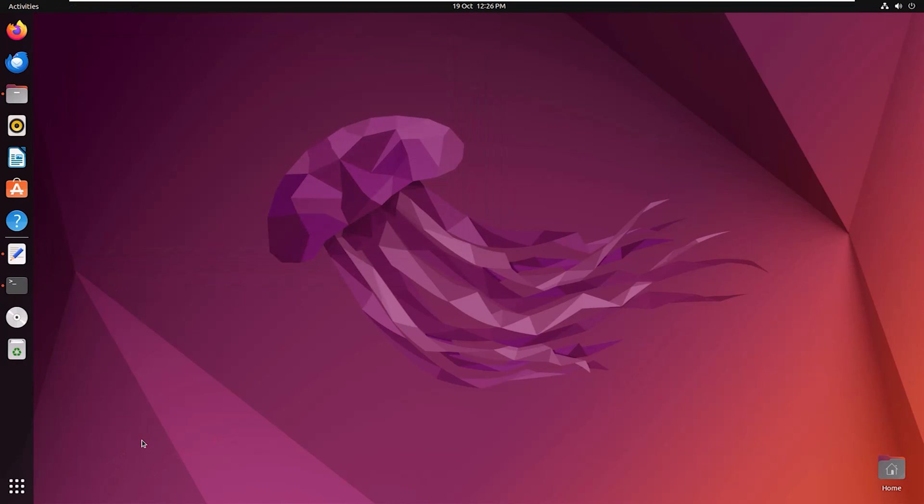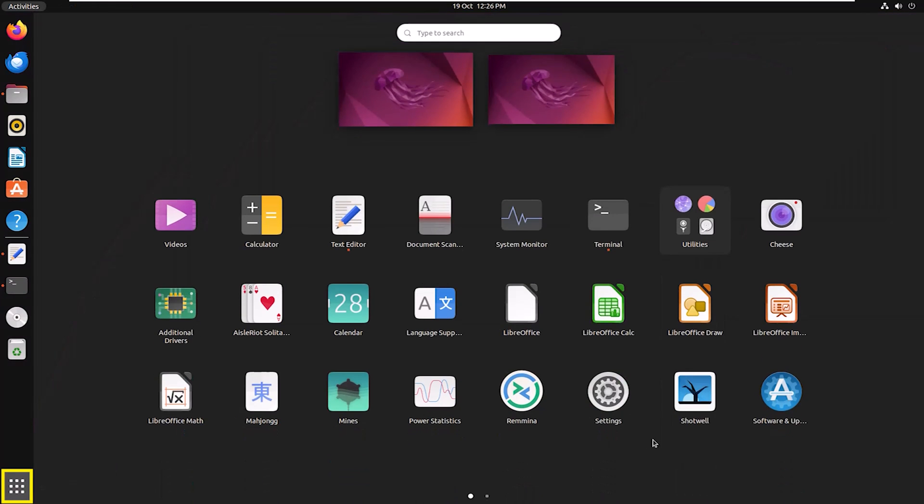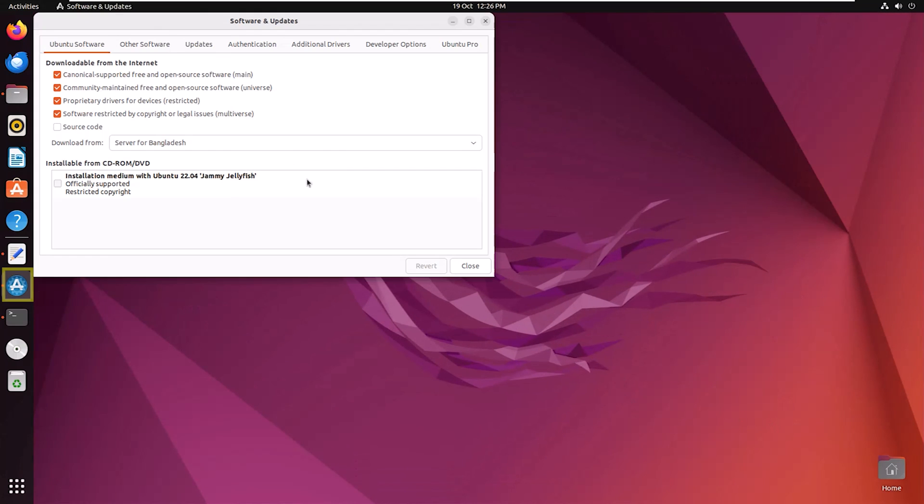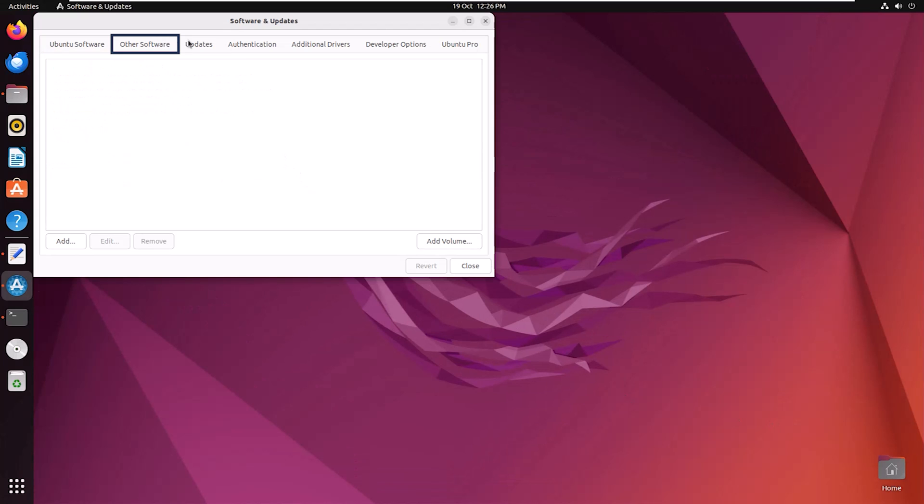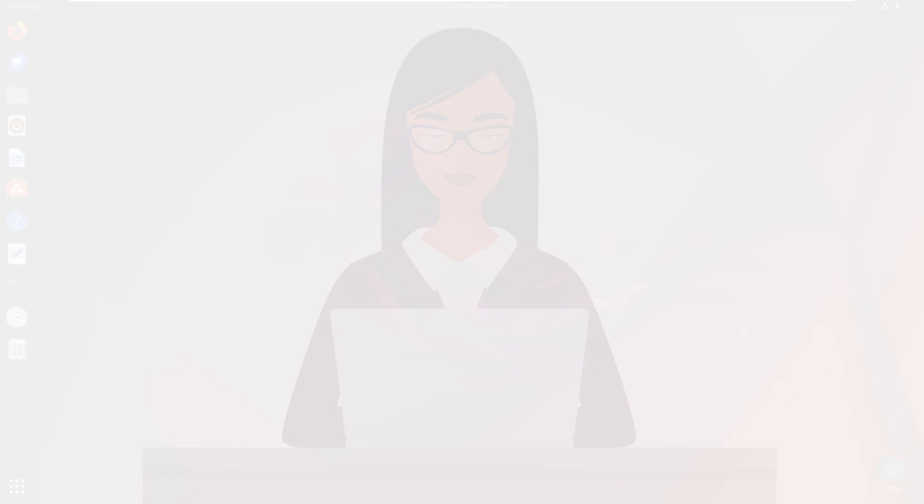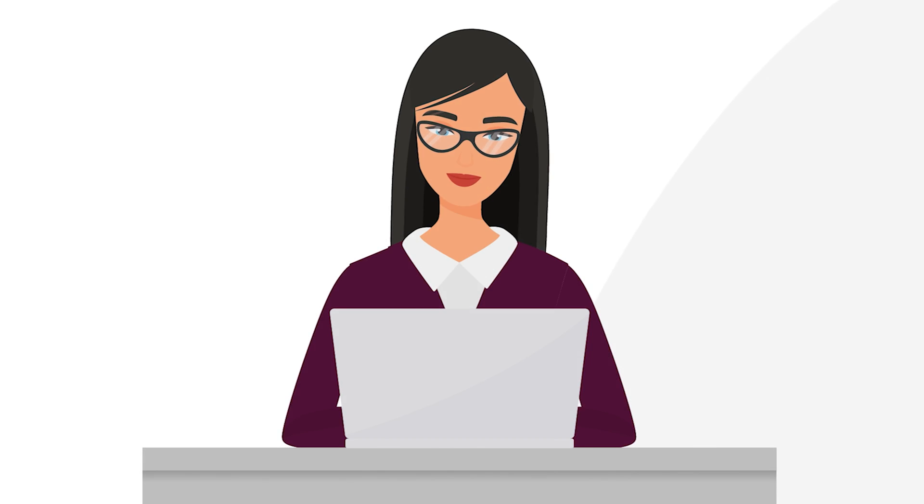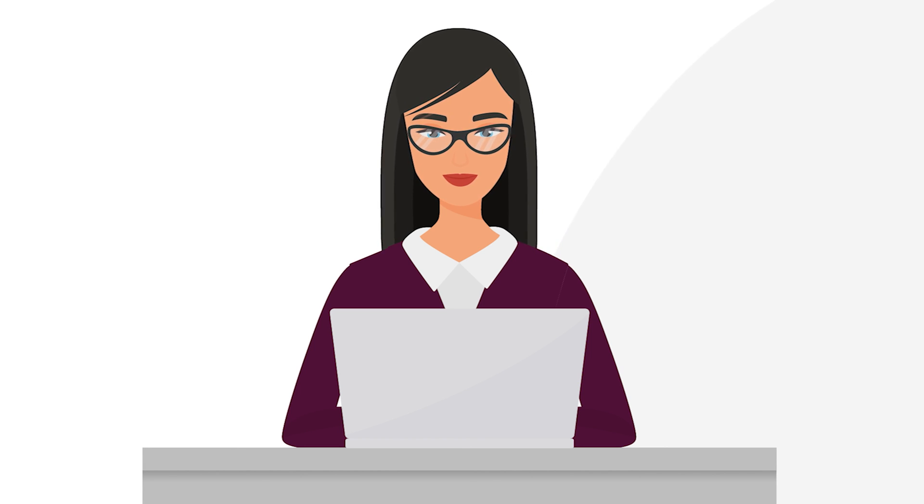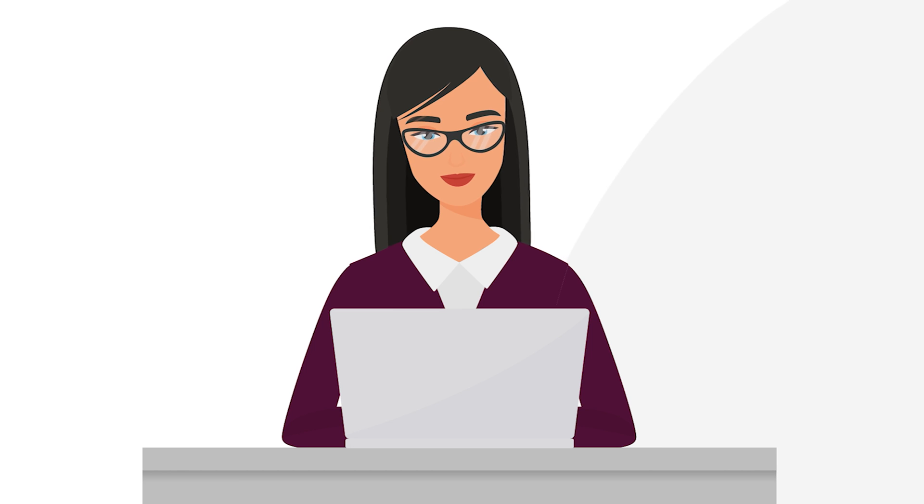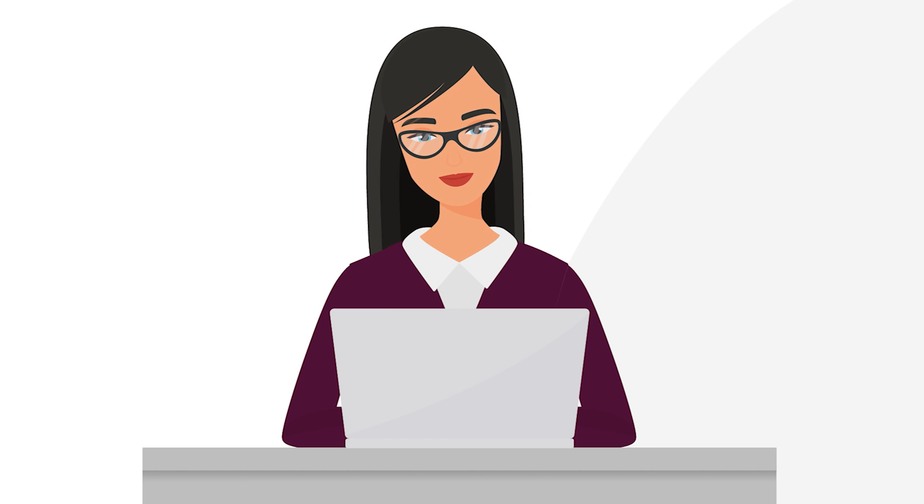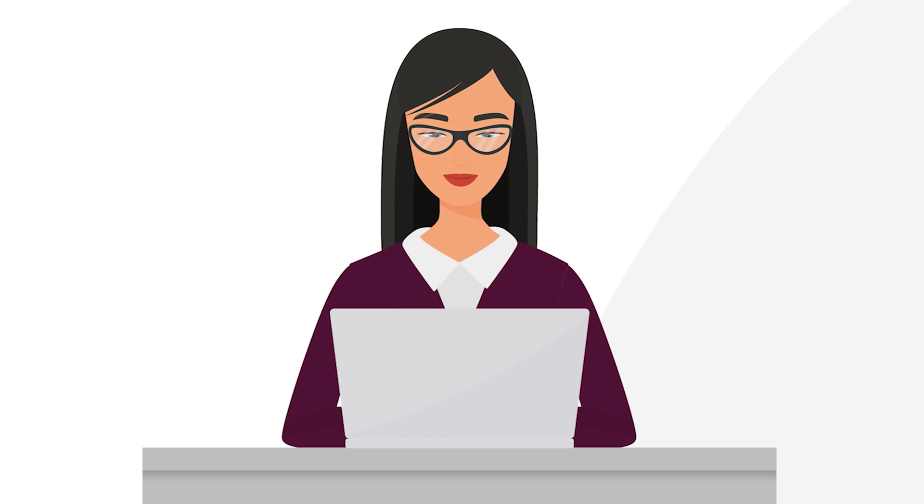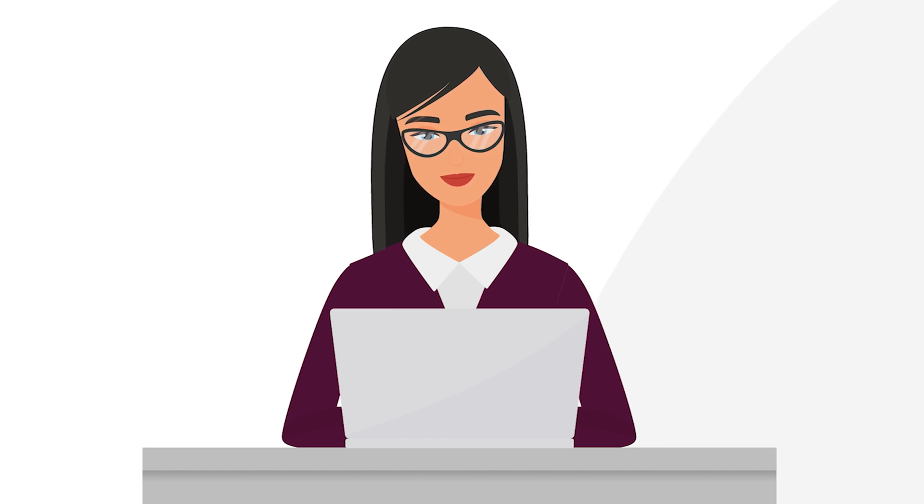So to confirm the deletion, again open Software and Updates, then Other Software. And here you can see no more new repositories are in the list. So to keep your system up to date with the latest software and security updates, I have shown three different ways to update the repository. Hope you found this video helpful. Stay connected.